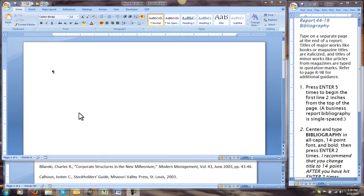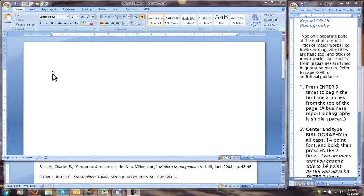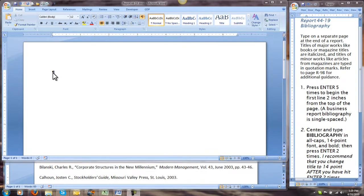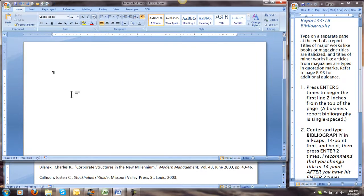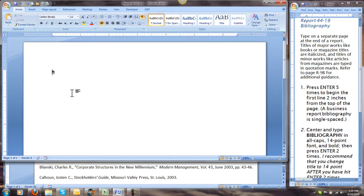Our first list of references is a bibliography for a business report in business style and is therefore single-spaced. As you see the instructions on the right, we are going to press Enter five times to begin the first line two inches from the top of the page.